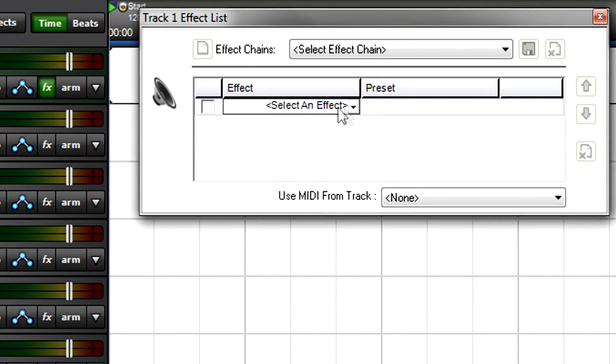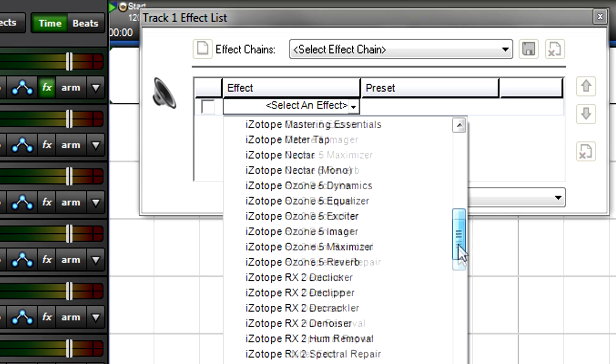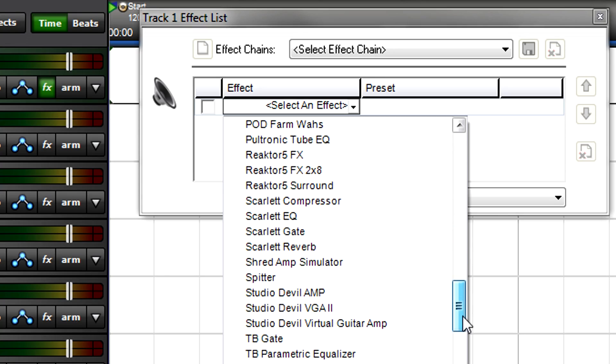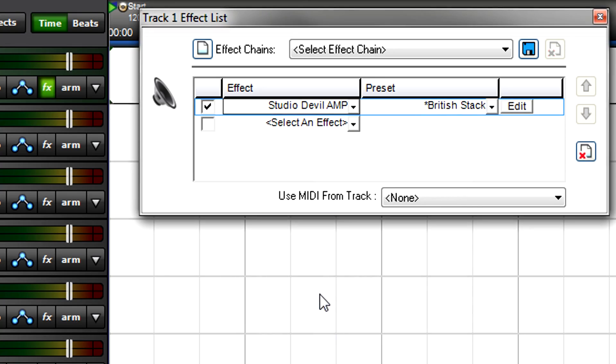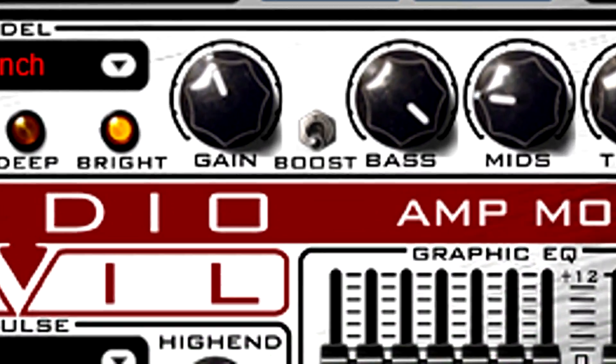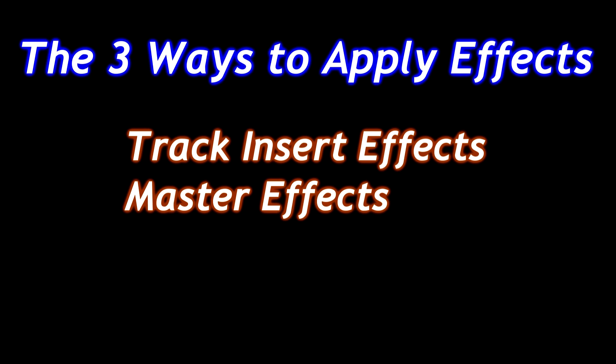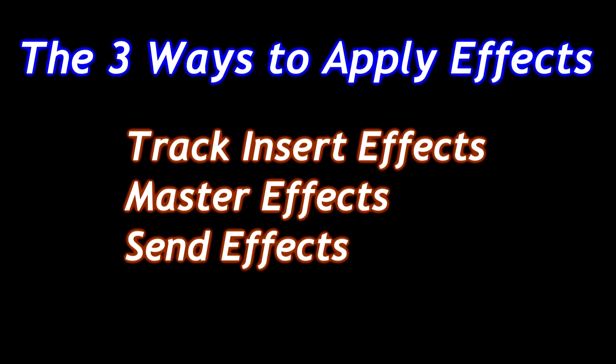Mixcraft can also load VST and DirectX compatible plug-in effects from third-party developers. There are three ways to apply effects in a project: track insert effects, master effects, and send effects.